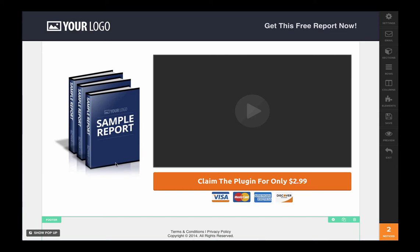Hello and welcome, Andrew here with the ClickFunnels support team and in this video we're going to show you how to embed a Vimeo video on your pages.